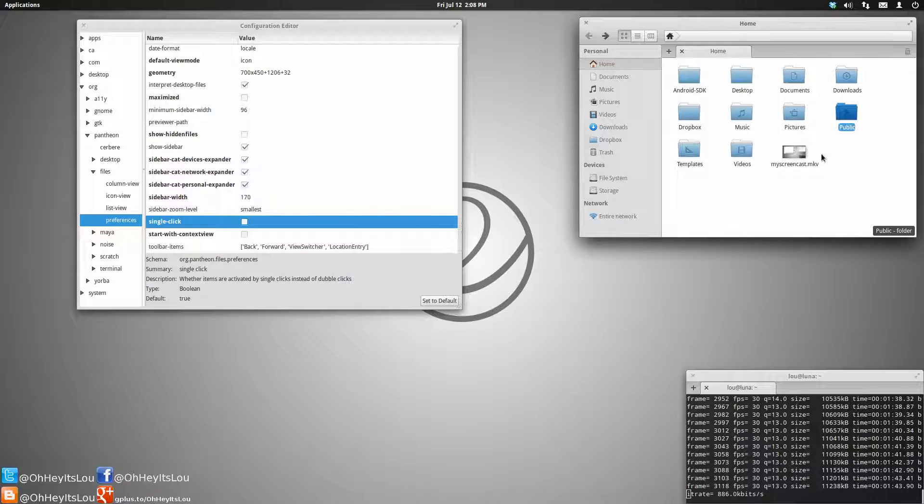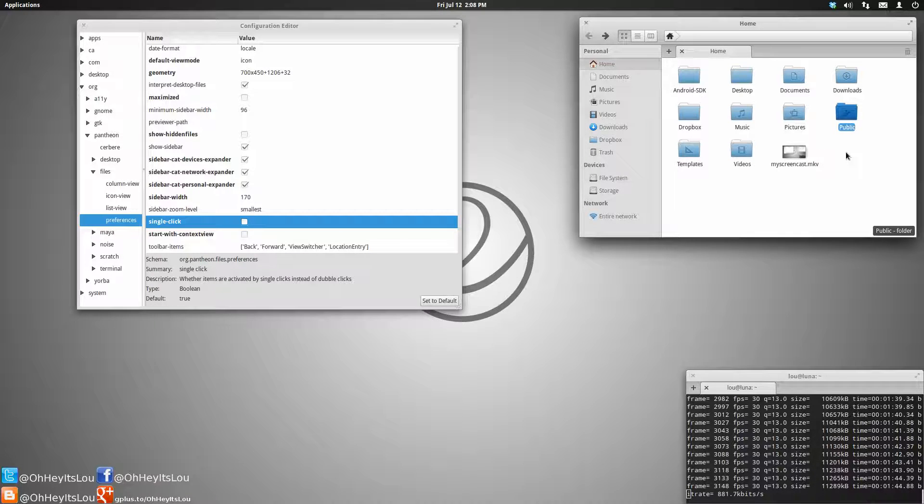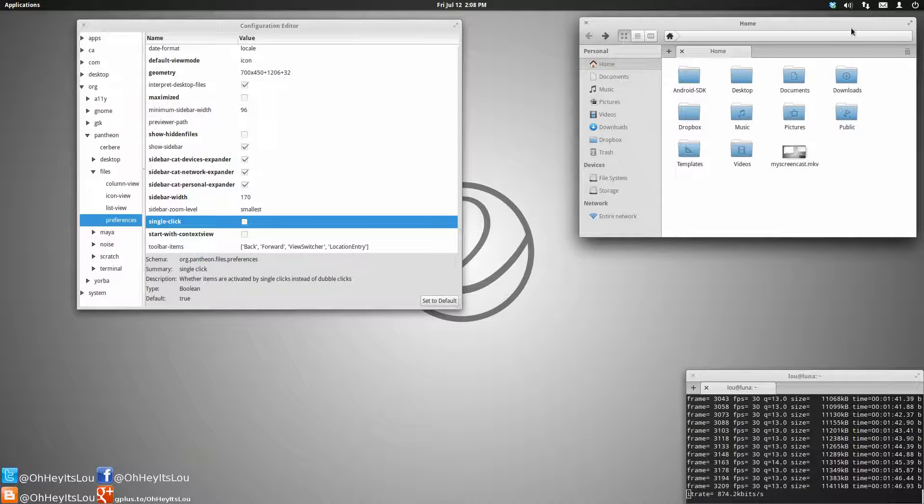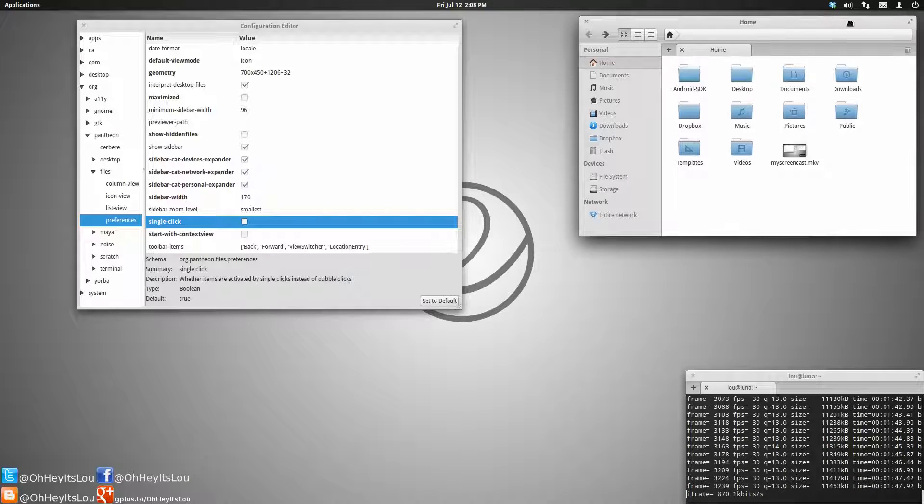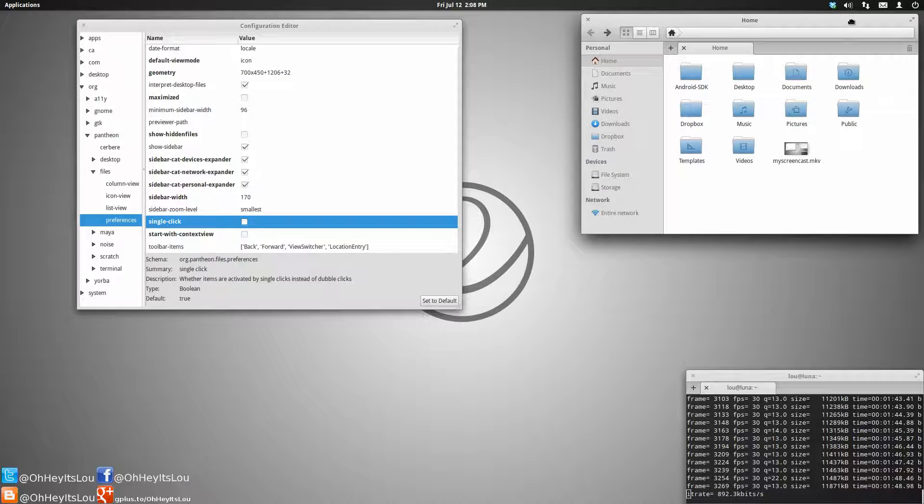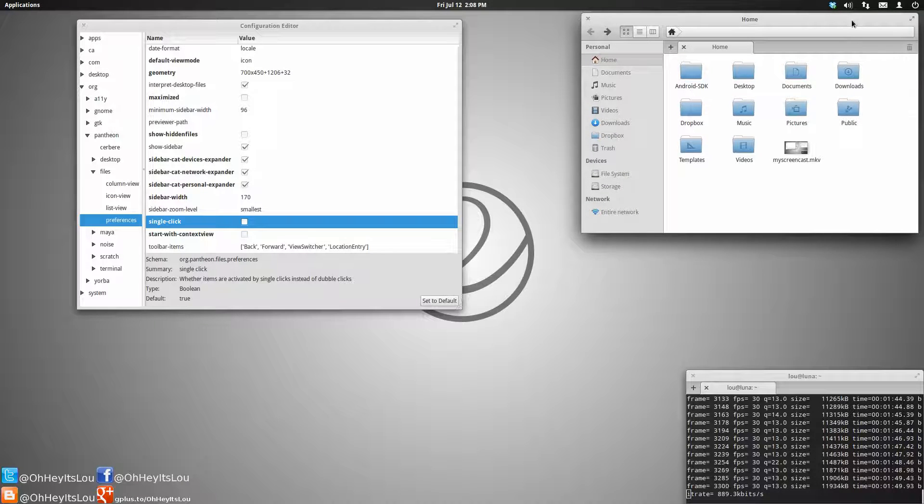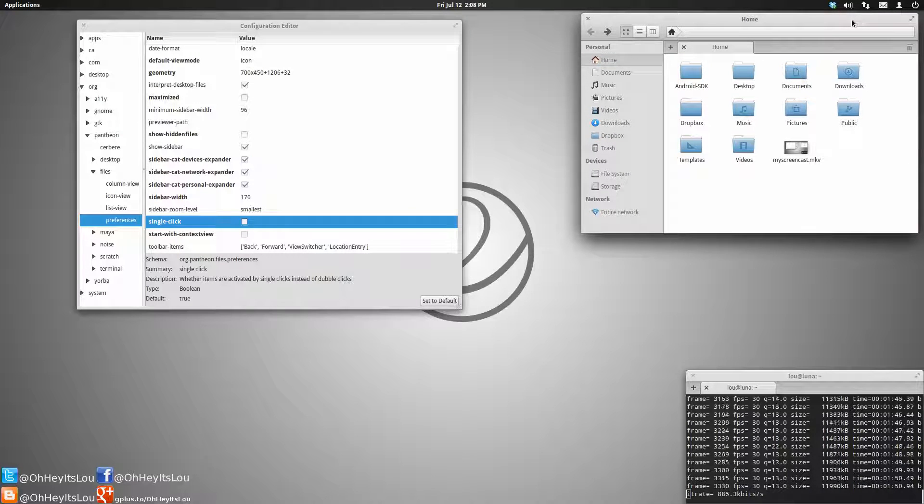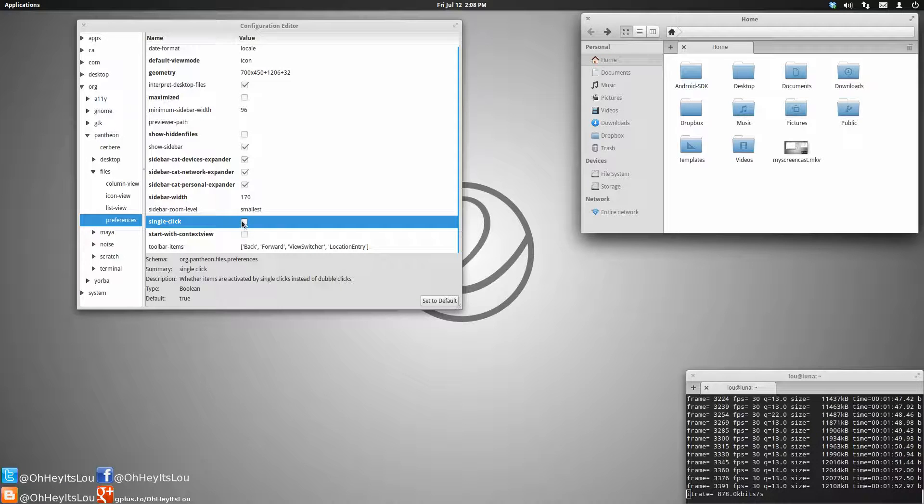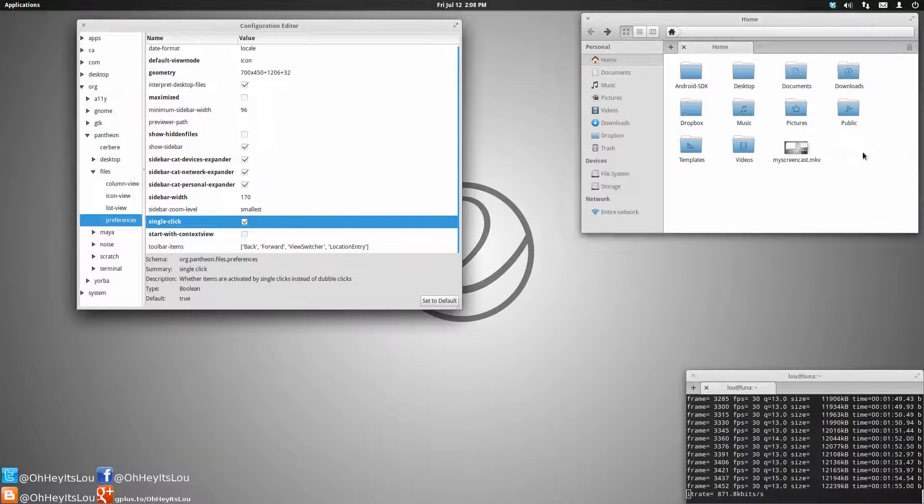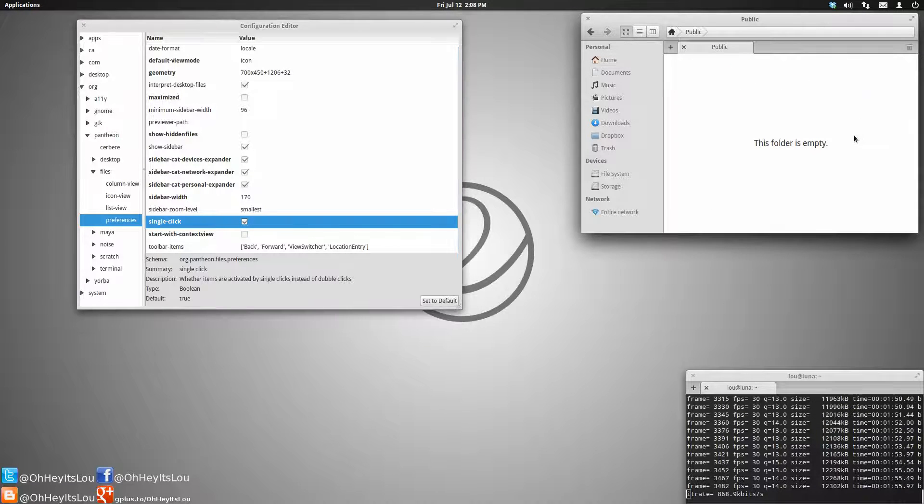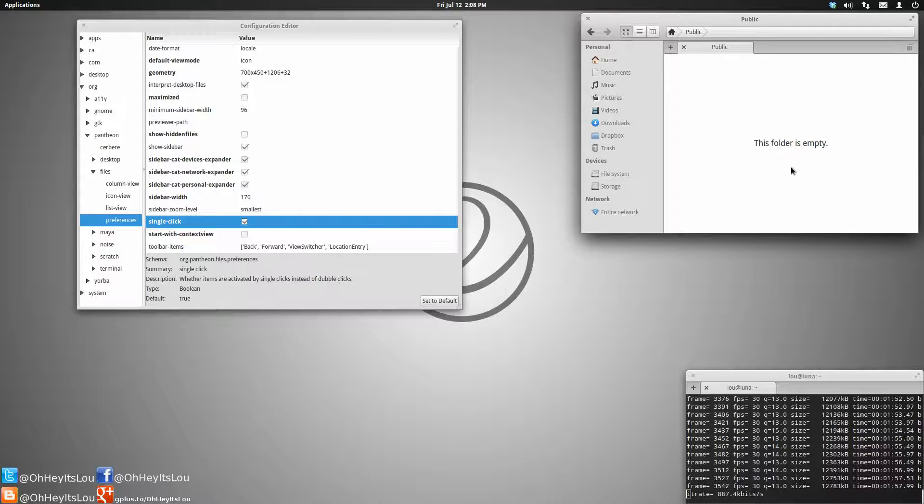That goes for all of the other files when using, without having to use a pun, files in elementary OS Luna. So if you like the single-click, just tick that option again, single-click, and it will now open that directory.